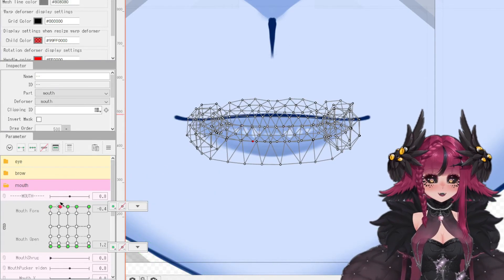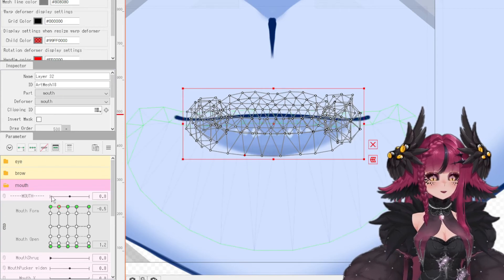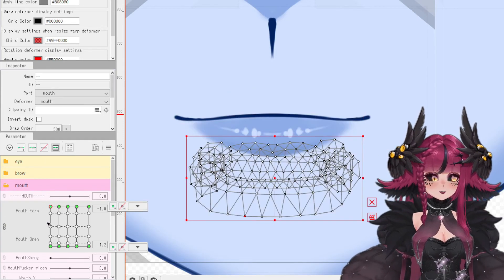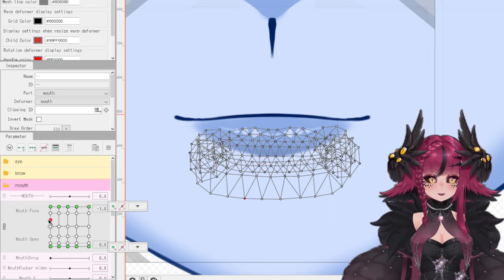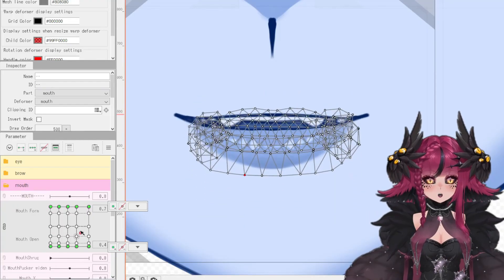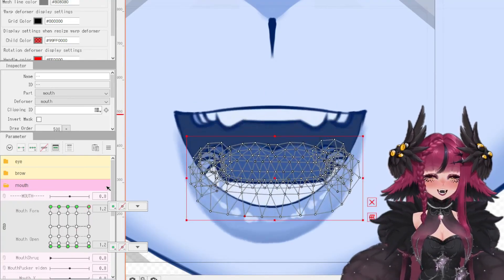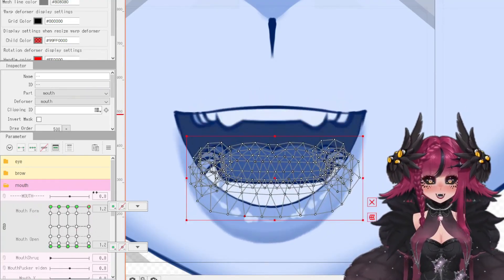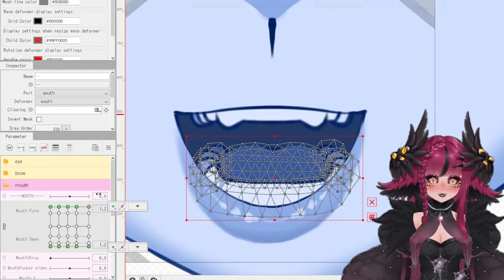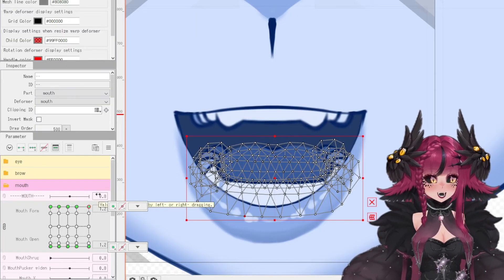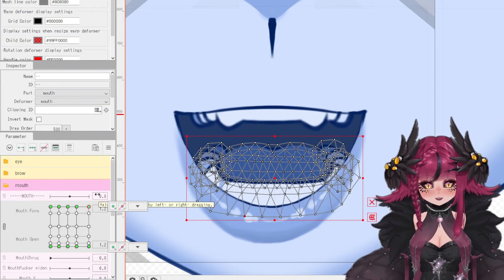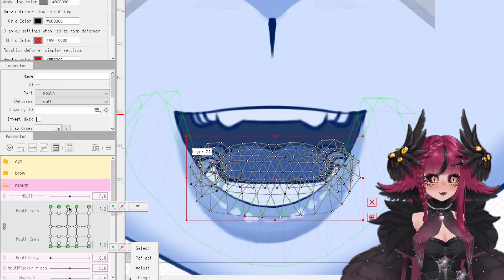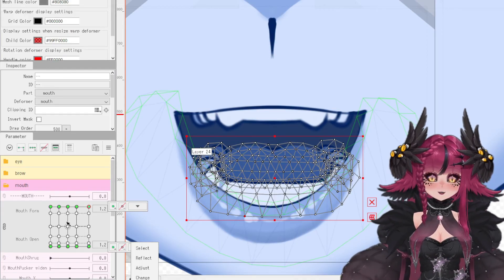The next step is to repeat this process for the rest of the mouth forms. This is a time-consuming component of rigging your mouth, so please take your time. We'll go through a montage to get through it all, and I'll see you when we're done rigging the rest of the mouth movements.